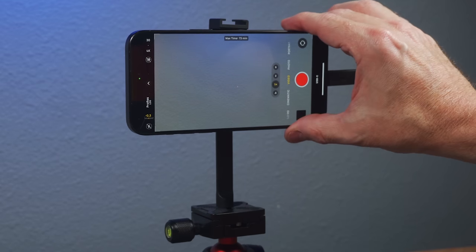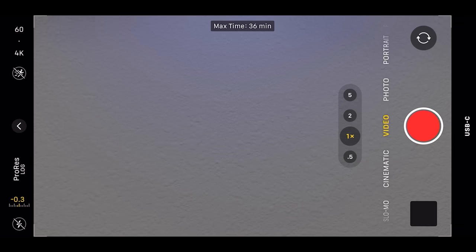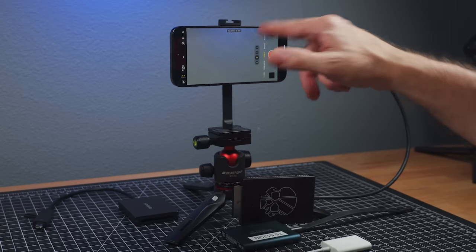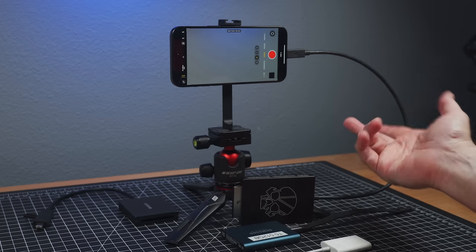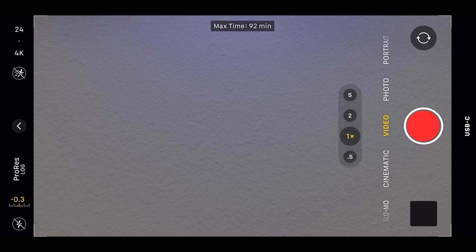So now USB-C lit up. And this drive is pretty much empty. And I can get 73 minutes at 4K 30. Most of the time I shoot 4K 24. But 4K 60, I can get 36 minutes. 4K 24, 92 minutes. So that's quite a bit. That's a good amount.